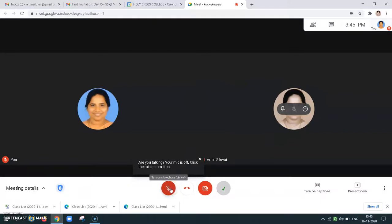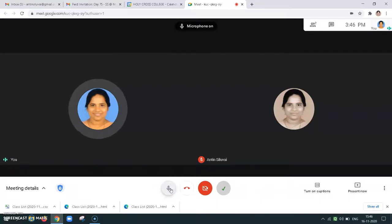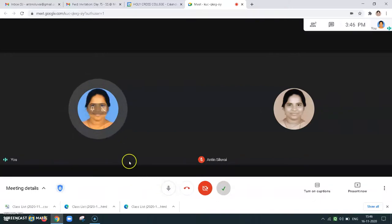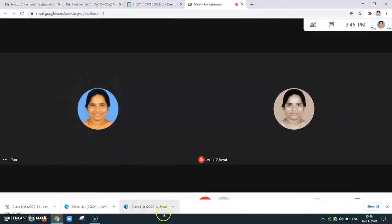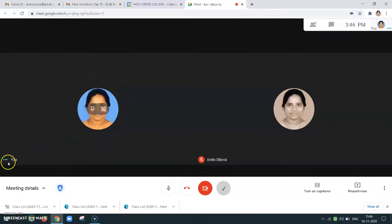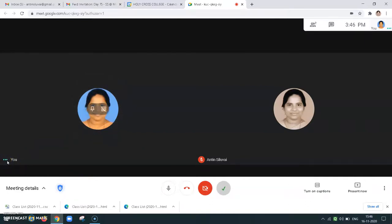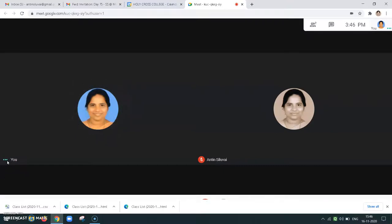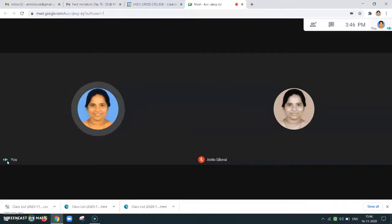Now if I need to talk, I should always enable my audio and then start talking, so that everybody will be able to hear. To check whether our audio is being heard well, others will also give feedback. We can also check here — on the green symbol, that will be shaking, so the audio is working.